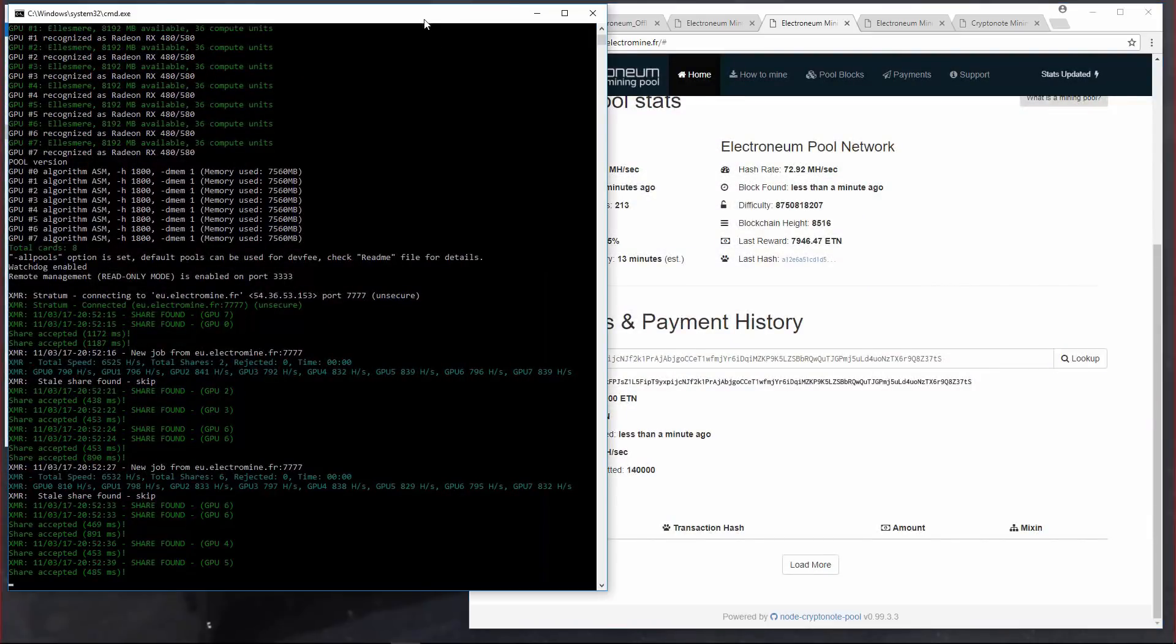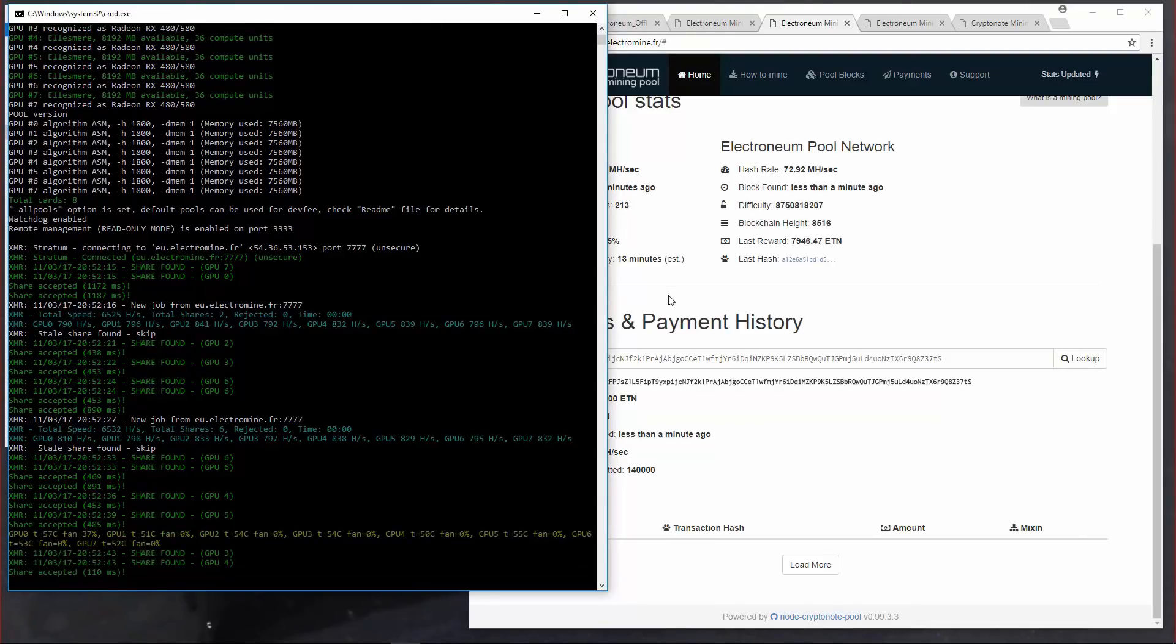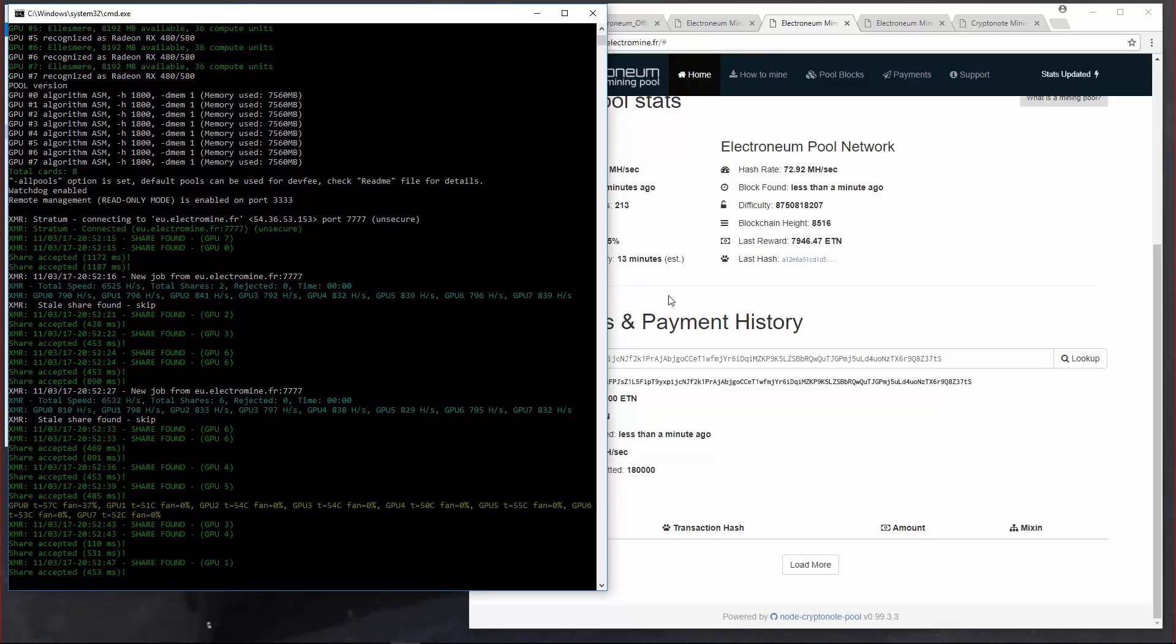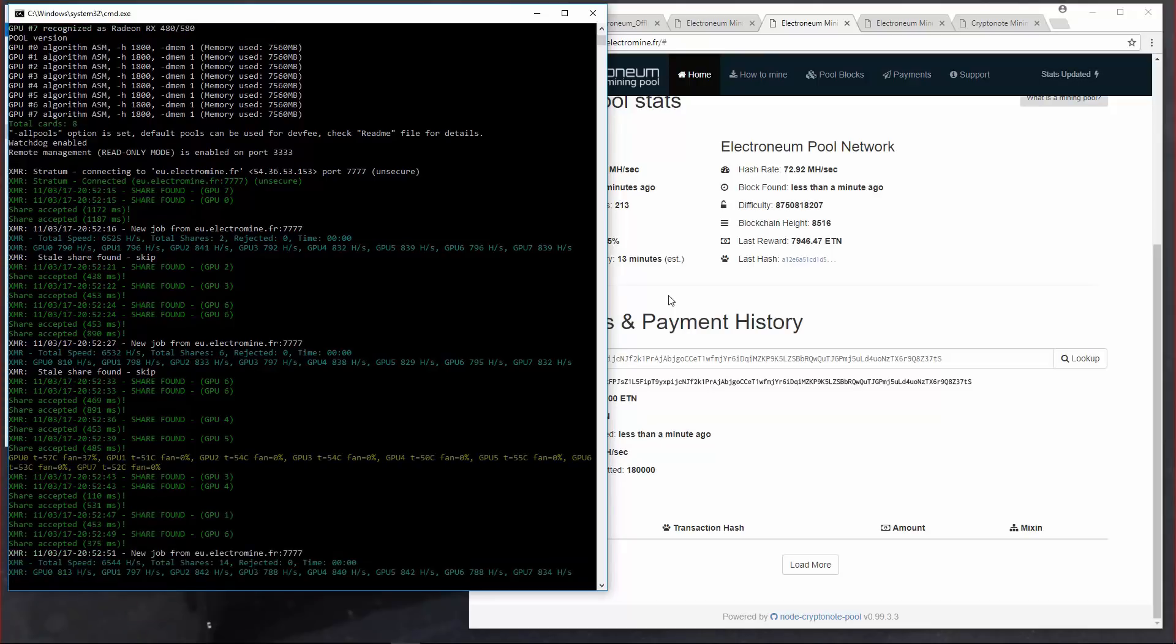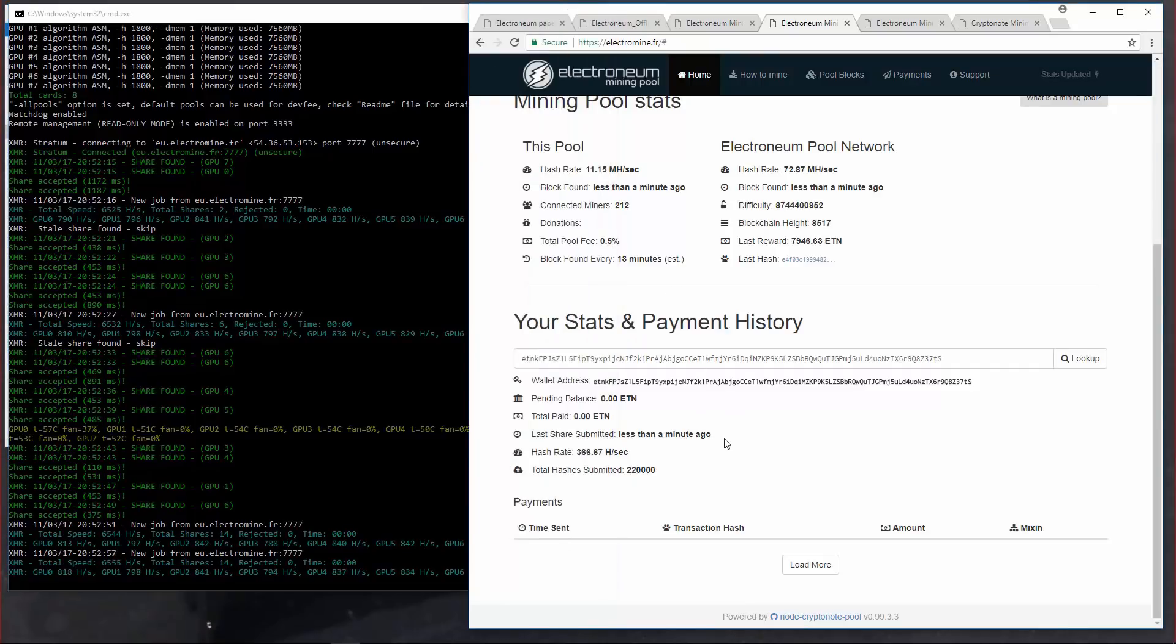Now it shows me my stats and payment history. I am using 8 RX 580s here. It would be best to use Vega cards, Vega 56 or Vega 64 cards. They produce a much higher hash rate when compared to any of the other current GPUs. However even using 580s right now does pay good if you do send it to an exchange and trade it or sell it.